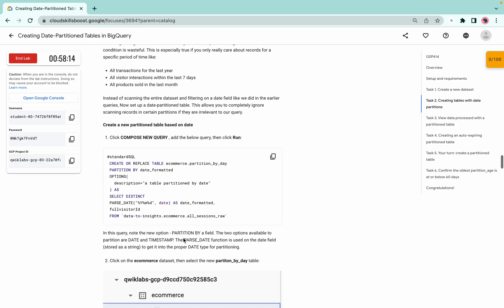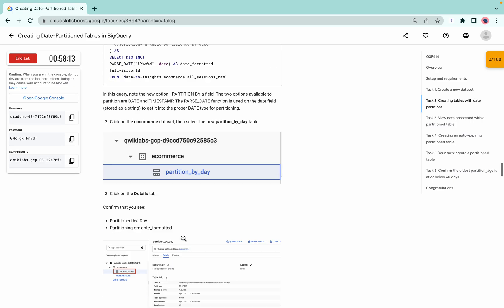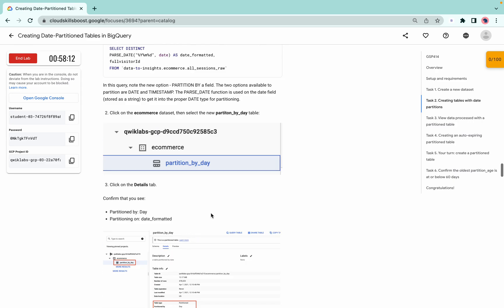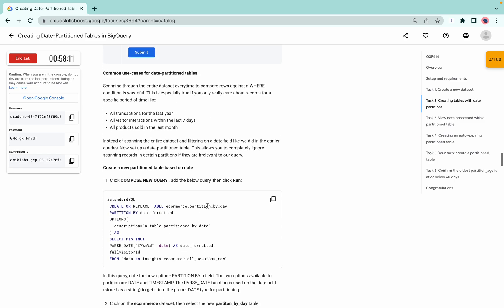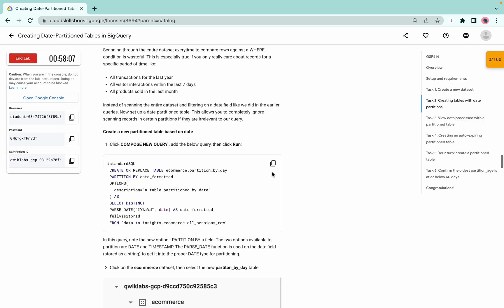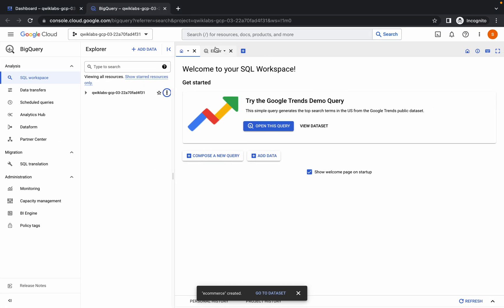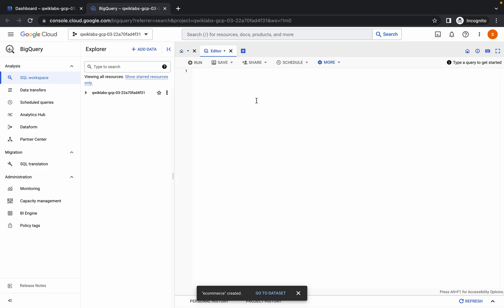Scroll down a little bit to task number two. Copy this last query - create a new partition table based on the date. Copy that query.